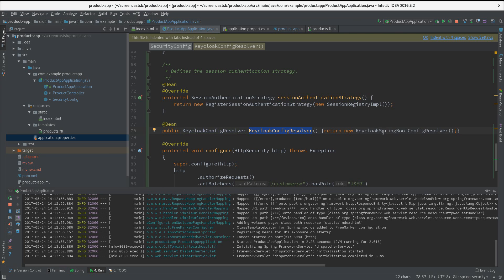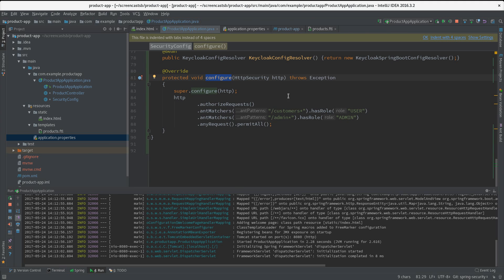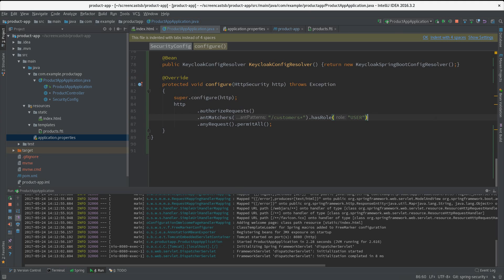What we do here is we return a KeycloakSpringBootConfigResolver. This way we are sure it will look up its config in the application.properties. Then we have the configure method you probably know from your previous Spring Security projects. Here let's just change that to fit our example. We are dealing with products and we have the role 'user' in lowercase.